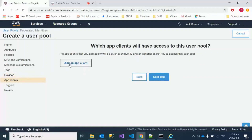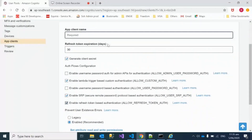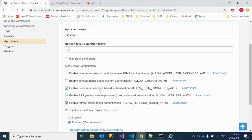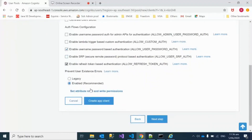Now we add an app client. I'll name it 'test app'. I don't need certain options, so I'm removing the Lambda trigger and unchecking the other options, going with simple username and password based authentication. Now I'll click 'Create app client'.